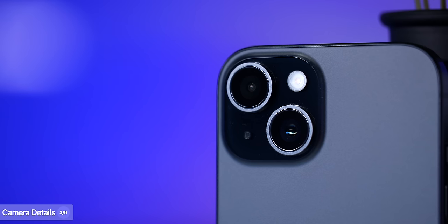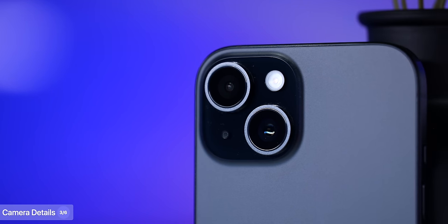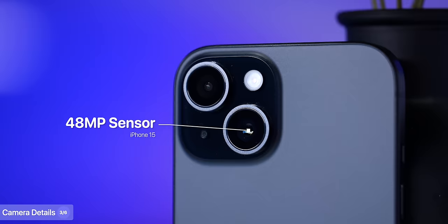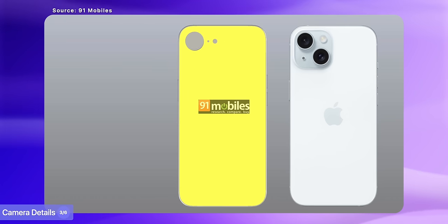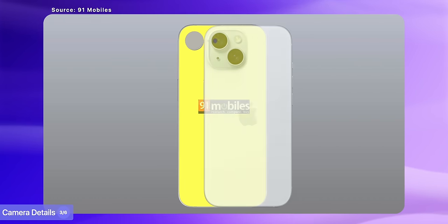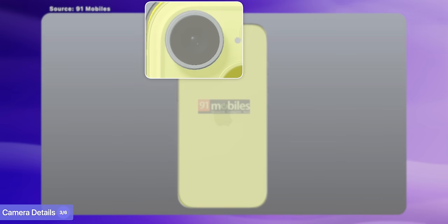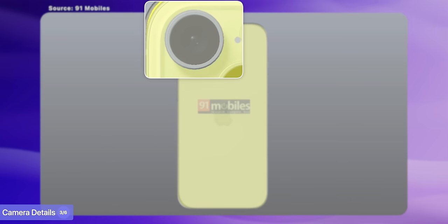I then overlaid an iPhone 15, which as we all know uses a larger 48 megapixel sensor. And guess what? The SE 4's camera module was also a perfect match.